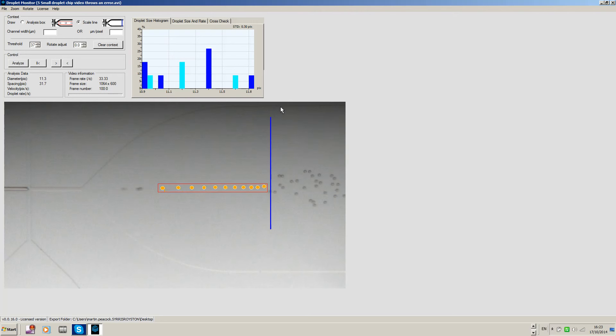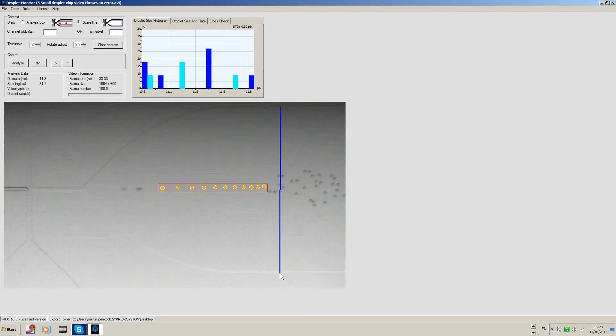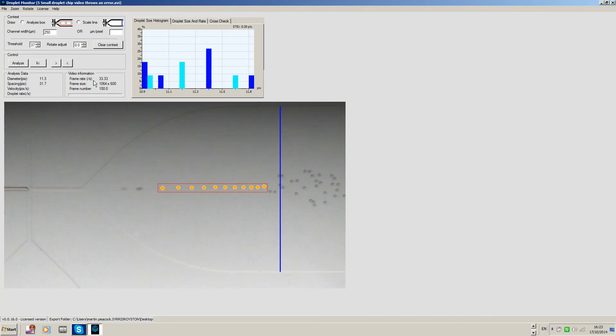Then what we'll do is put in a scale line, and I know that that width is about 250 microns. So we have our scale and we have our box.